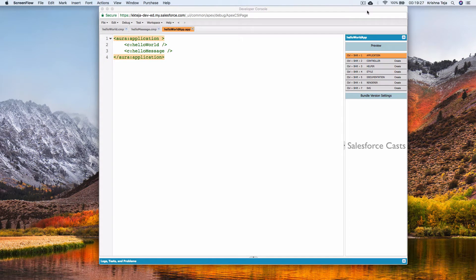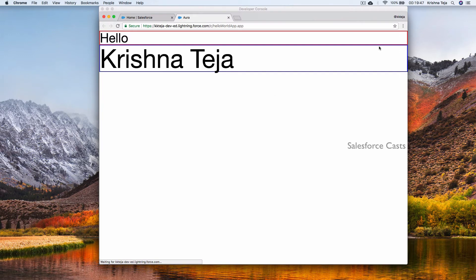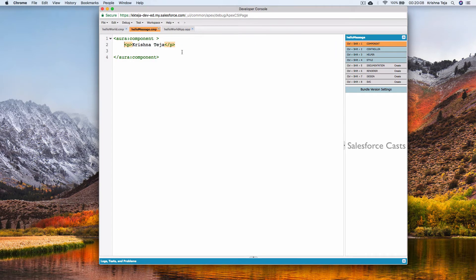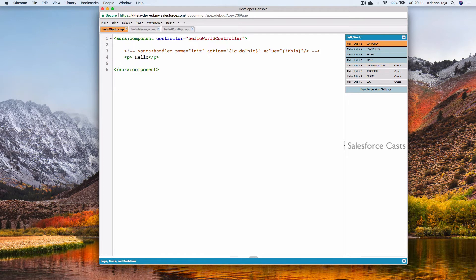In this session we look at something called expressions and attributes. In the previous sessions we looked at components and nested components. Let us get started and see a preview of what we built. Our app has two components: hello world and hello message, and both have static hard-coded messages.